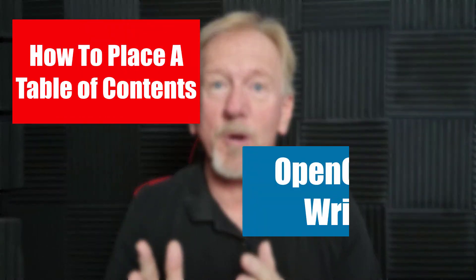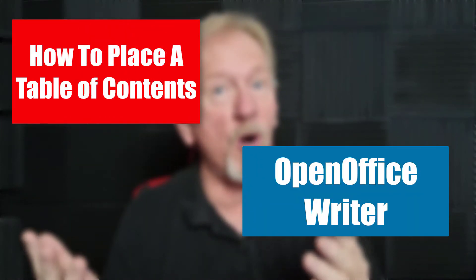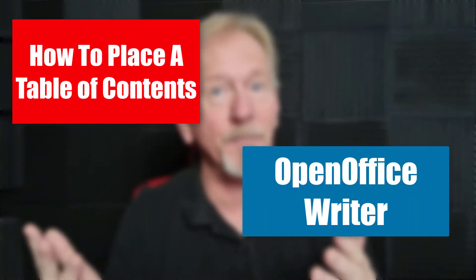Hey guys, Henry here from Product Creation Formula. In this video we're going to be talking about how to put a table of contents in OpenOffice Writer.